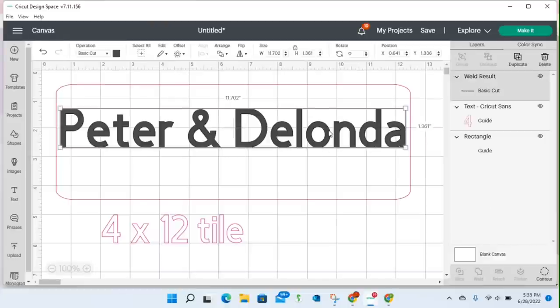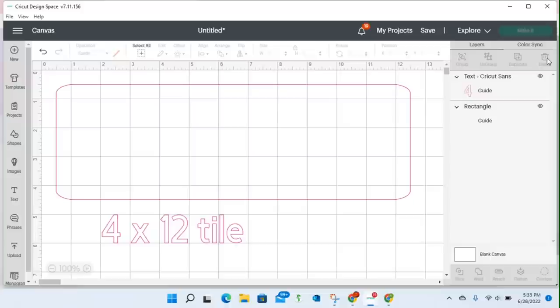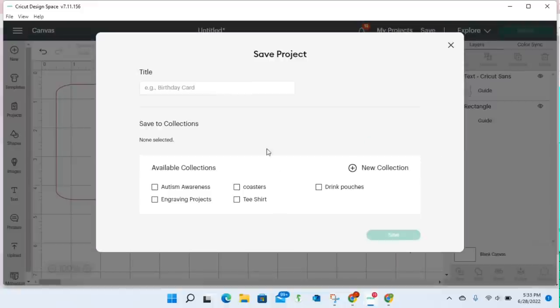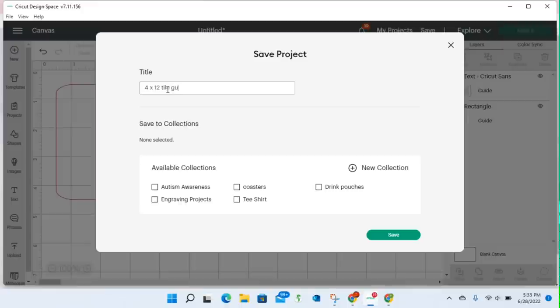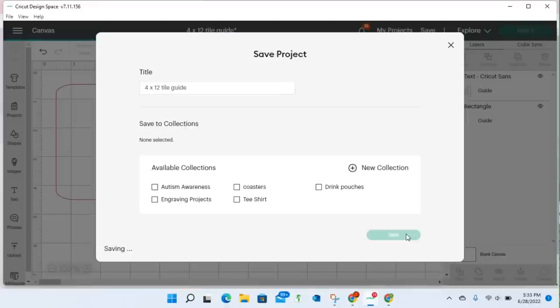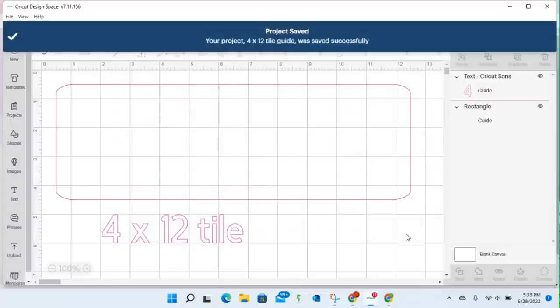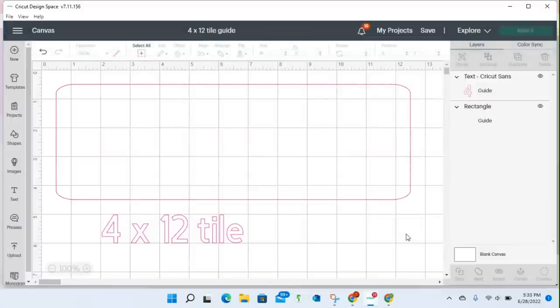So I can delete our names because we're not going to use it, and I can actually save this. I can save this as 4 by 12 tile guide. And I can just save it, and now I have it. I don't have to think about it anymore.